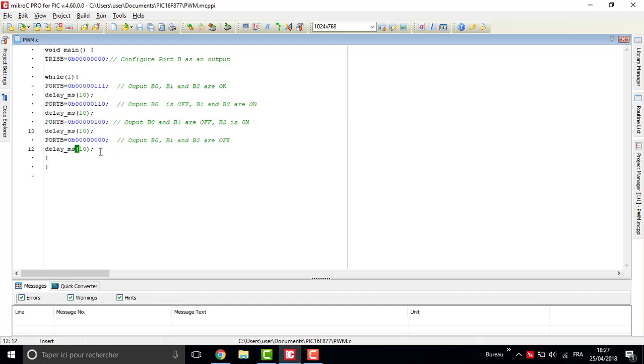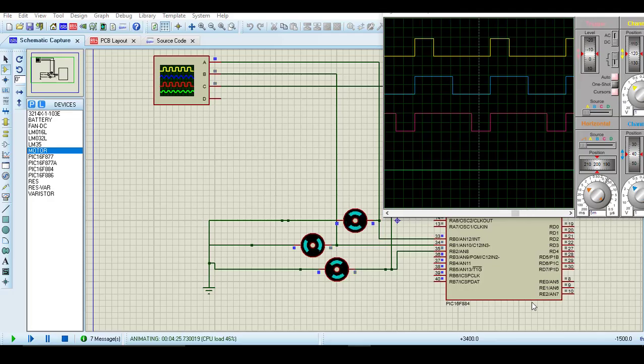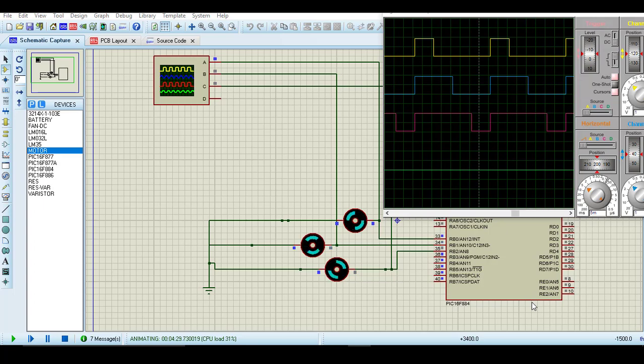So yeah, it's really simple. And with that you can generate three PWMs. You can control the speed of the motors as shown, three speeds.